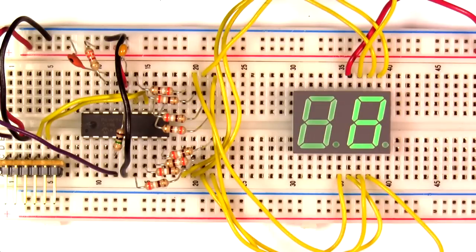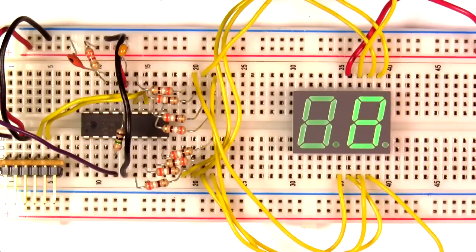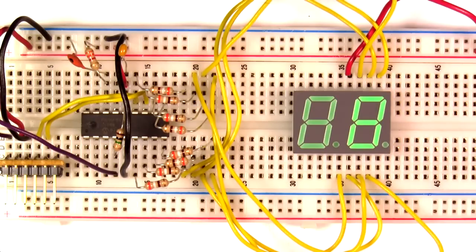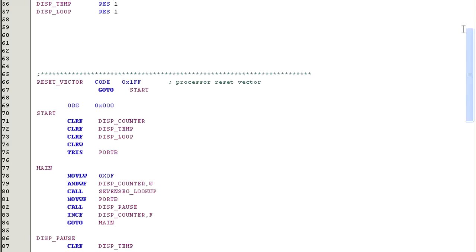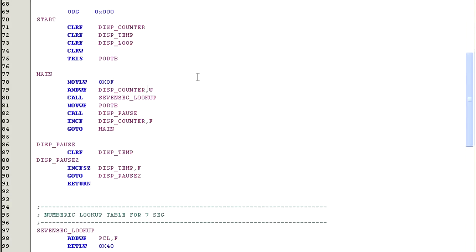Okay, so the routine we added to slow down the counting process isn't enough. We are still counting so fast that we can't see the individual numbers. So we'll need to modify the code and slow the counting process down even further. So let's add some code to our delay routine.